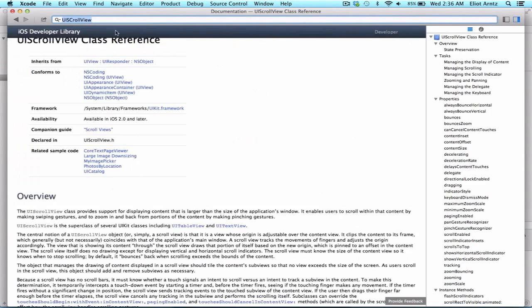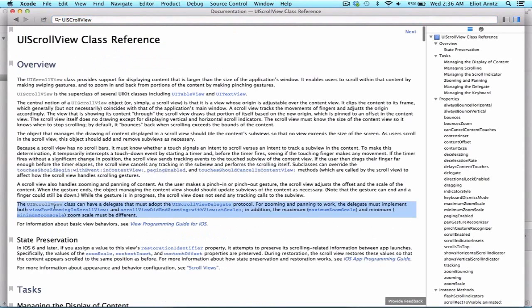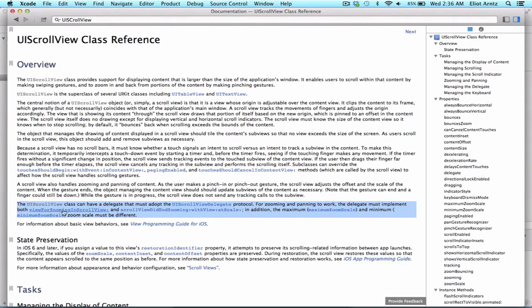And if we look down here, we see that a UIScrollView class can have a delegate and for zooming and panning to work, the delegate must implement both view for zooming in scroll view and scroll view did end zooming.